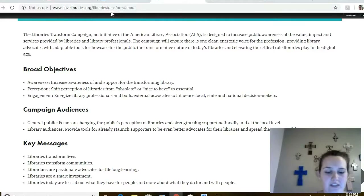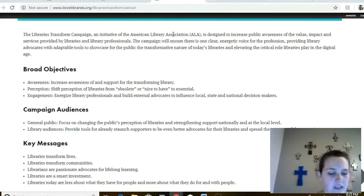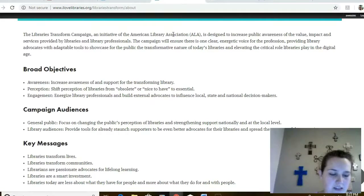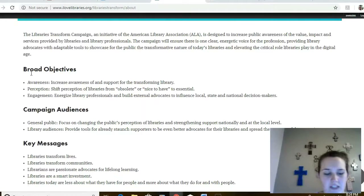A question to think about as I describe the About section: which campaign objective do you think is most important and why? The About page gives background information including campaign objectives, selected audiences, campaign messages, components of a campaign, strategies for a campaign, and library champions. The objectives for the campaign are increasing awareness and support of the library, changing perception of the library as an obsolete institution to an essential part of the community, and energizing library staff to renew their advocacy efforts.